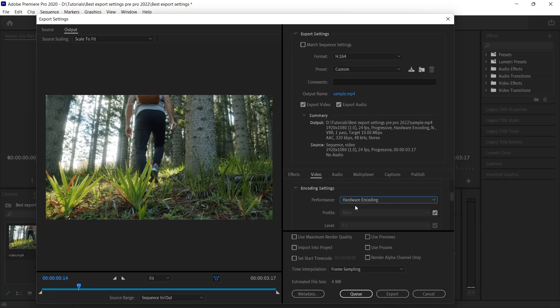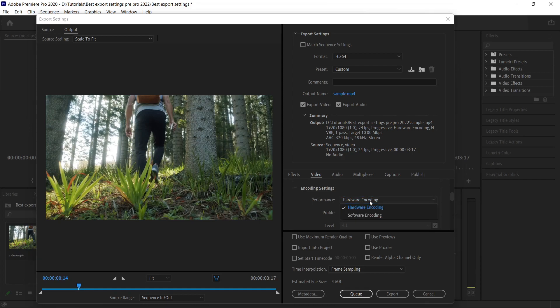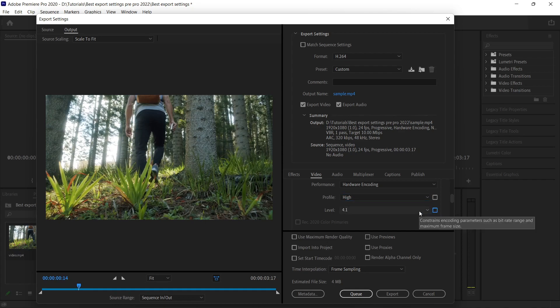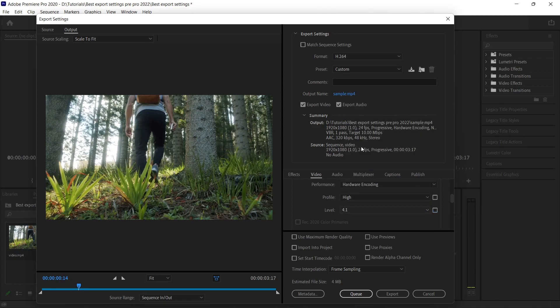Once you're done with it, you can just scroll it down. By default it will select the hardware encoding under performance. In case you don't have good graphical support, then you can just select the software encoding. Now under the profile, uncheck it and click to high. Under the levels, uncheck it and click to 4.2.